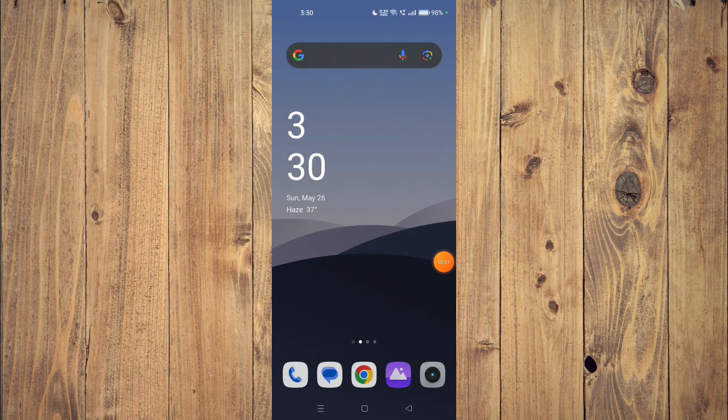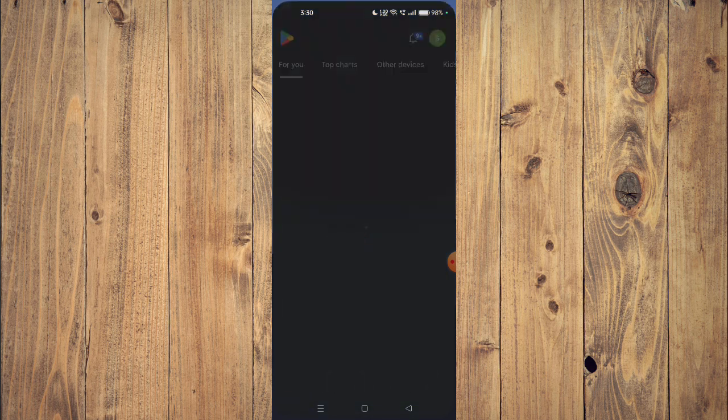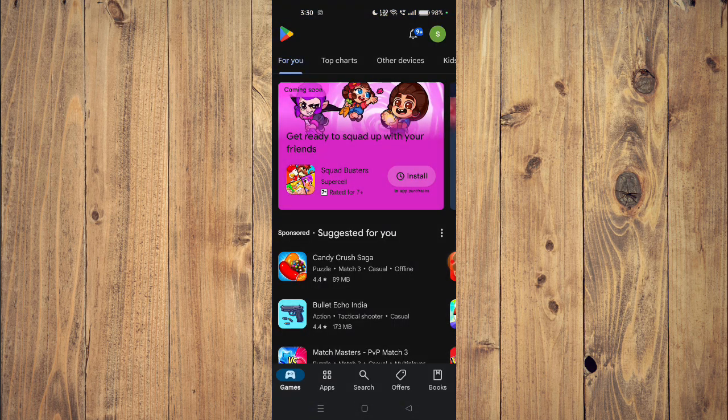Hello and welcome back to my channel. In today's video I will show you how to download and install the Tunerly app on your mobile phone. For that, you have to open your Play Store and search for the app name.